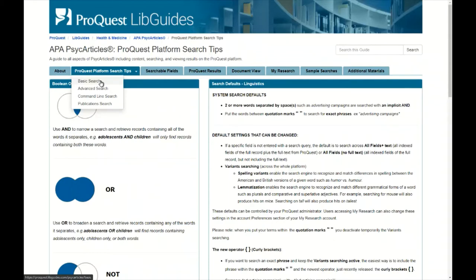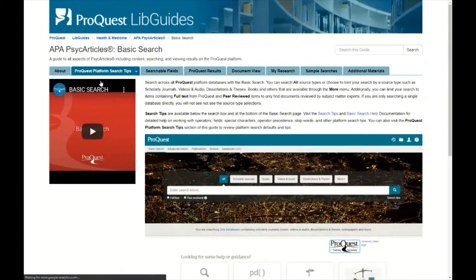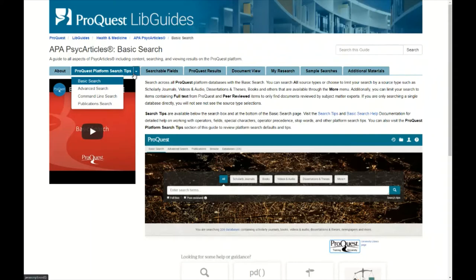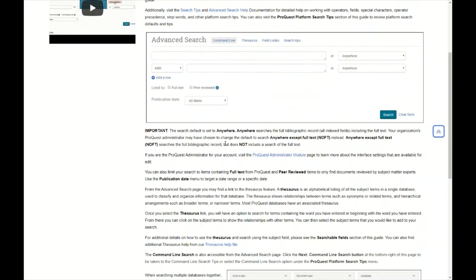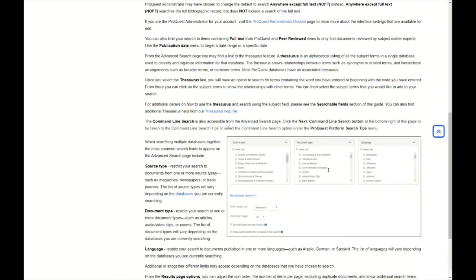Those are the platform search tips in general. There's also basic search information available about how to do basic searching in ProQuest — this isn't specific to PsychArticles but to the ProQuest platform. There's also advanced search information on how to use the advanced search interface, including how to use the different fields and pointing out that source type, document type, and language are available as options.